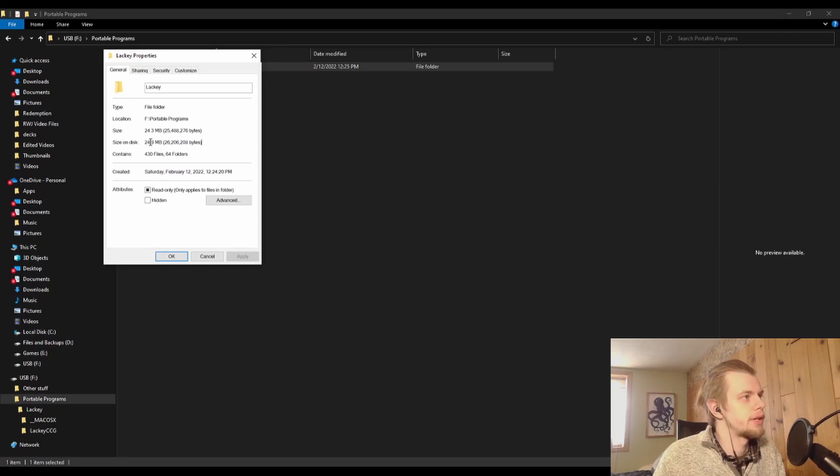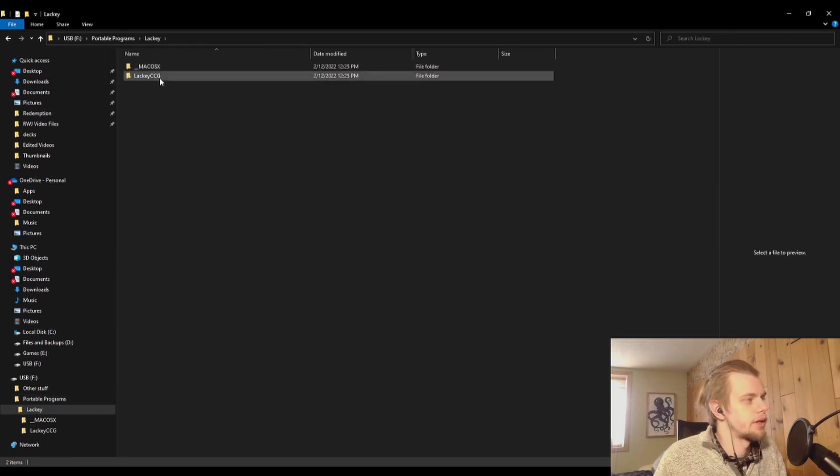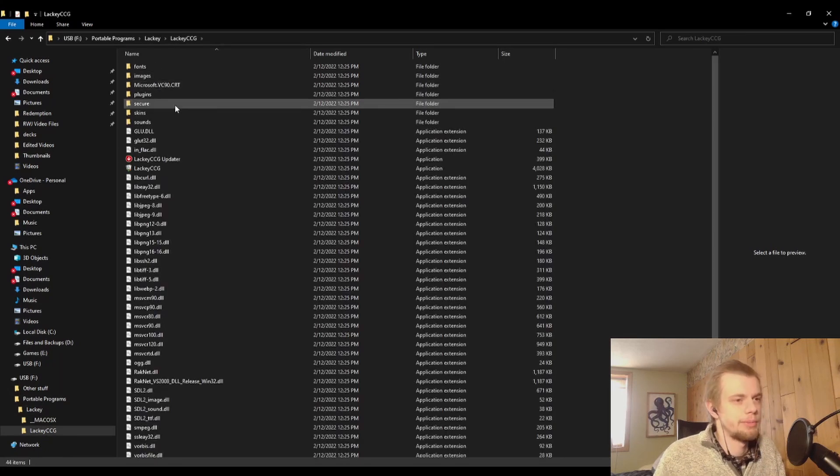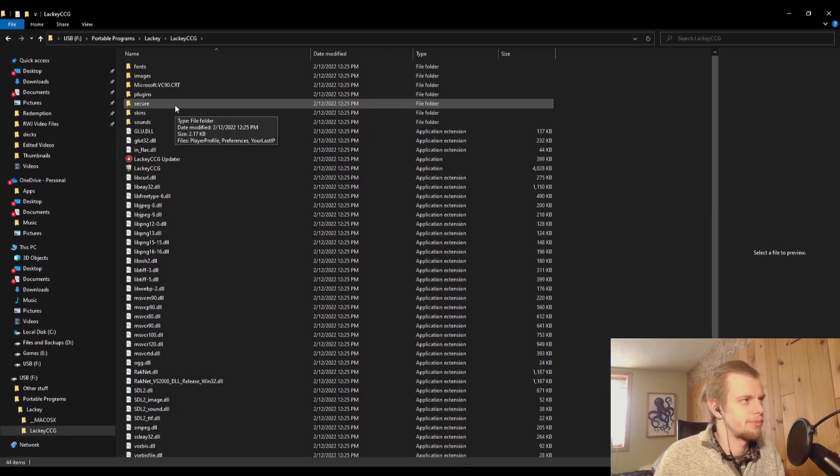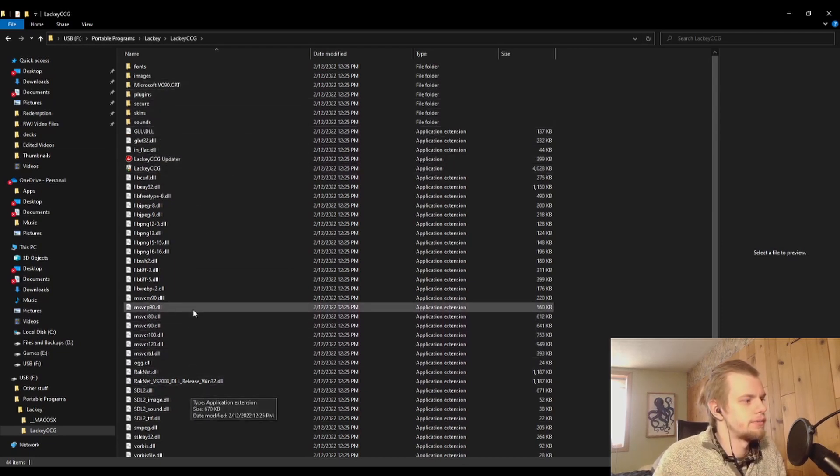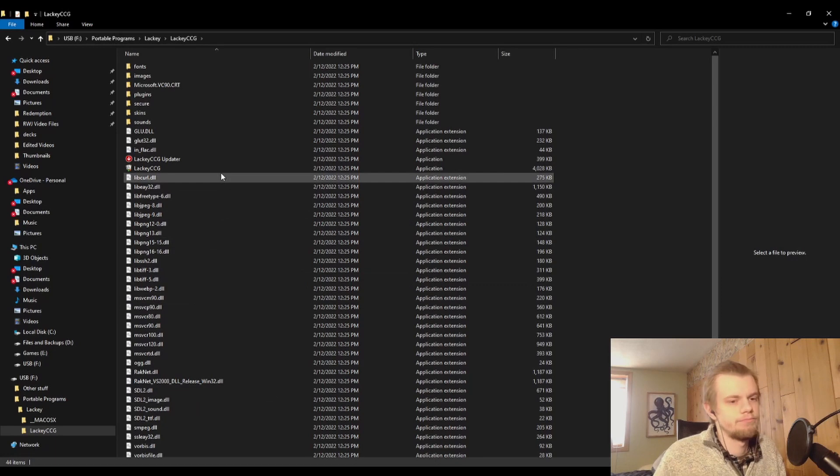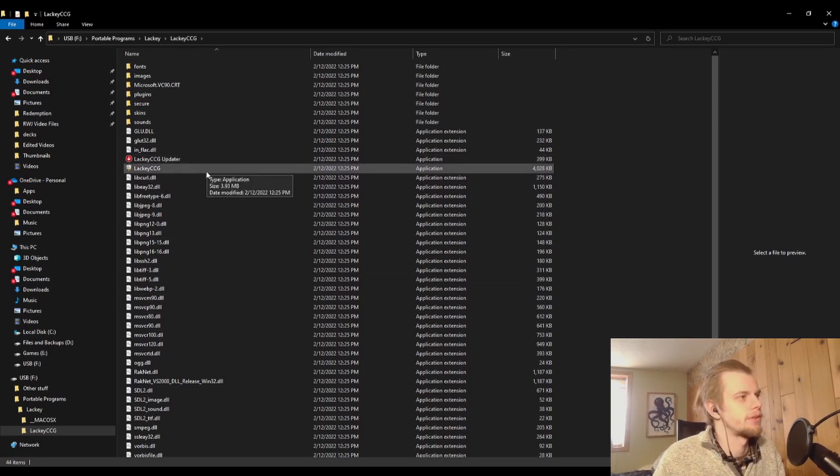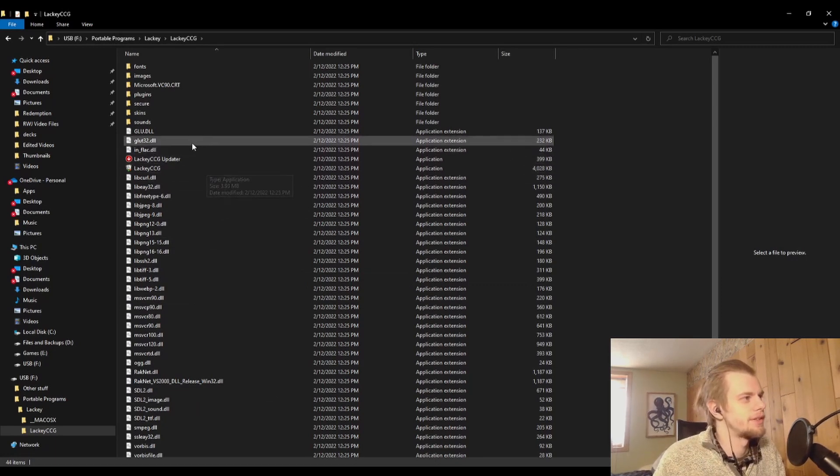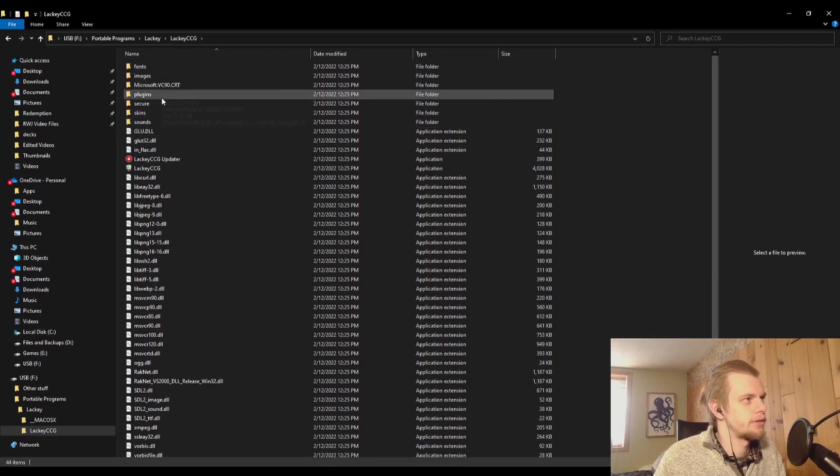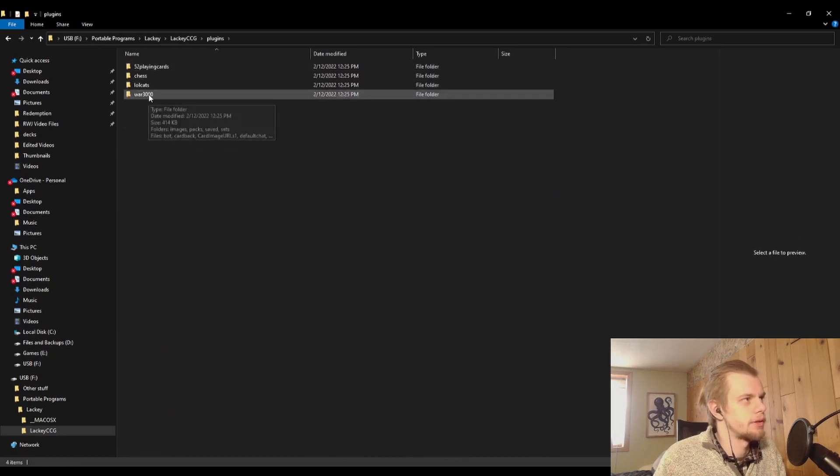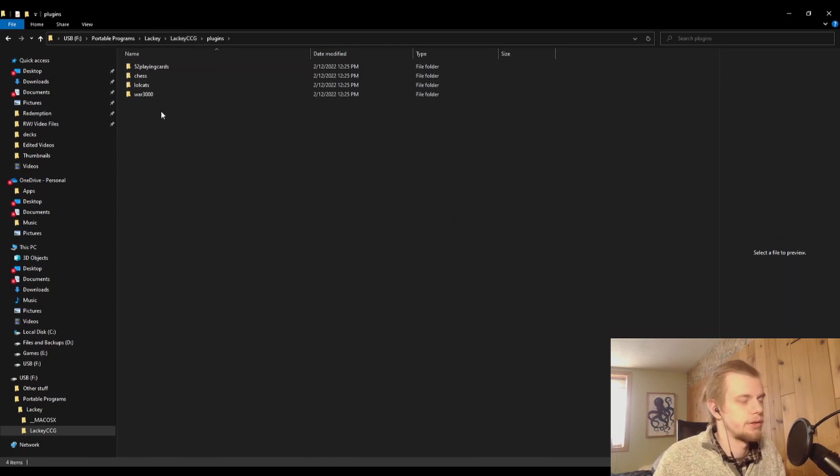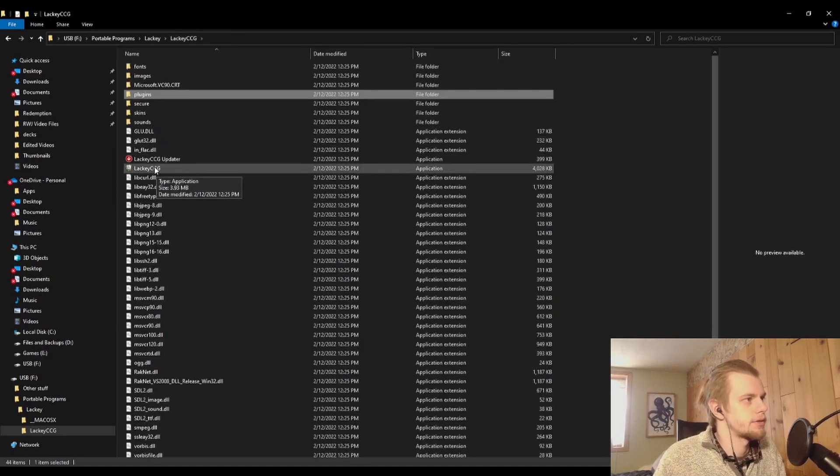You'll probably need a little bit more than that. I should check that again after we install the Redemption plugin because there will be a lot of images and stuff that will come in on that. So stay tuned for that at the end of the video. So yeah, here's your Lackey CCG folder. You'll have these default plugins here to begin with. This is where the Redemption plugin is going to end up, but for now let's just go ahead and start up Lackey CCG.